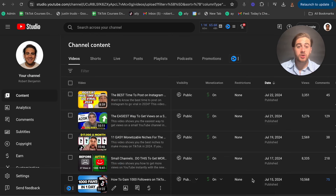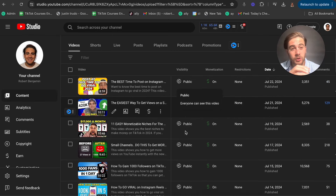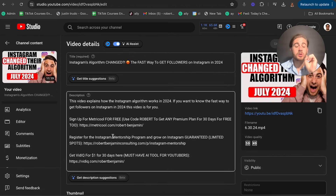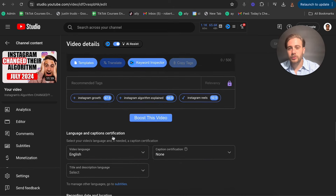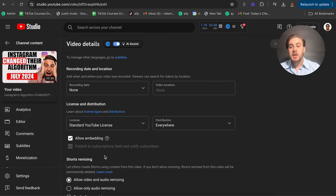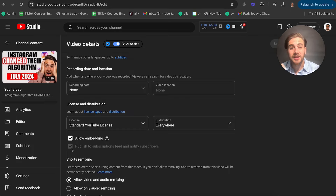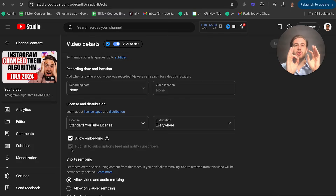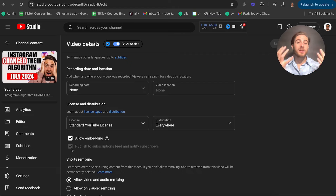Just because you're using the right tags and channel tags doesn't necessarily mean YouTube is going to show your content to the right audience. You also need to come into the details of your post — and you can do this on a long-form video or a short — and scroll down to make sure two things are done correctly. First, if you're uploading content that you don't think your past viewers are going to be interested in, come down to 'Publish to subscriptions feed and notify subscribers' and uncheck it. You want to uncheck this if: one, your current subscribers won't be interested in this content; two, you've paid for subscribers before; or three, you've had a video go viral that got you subscribers who aren't your typical audience.